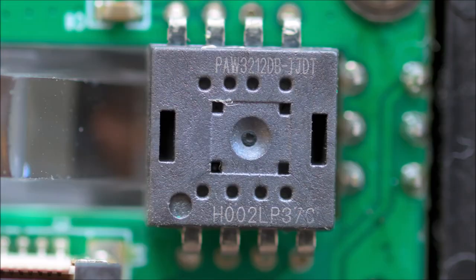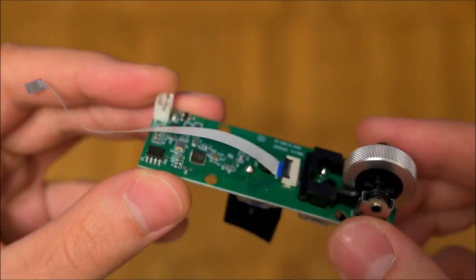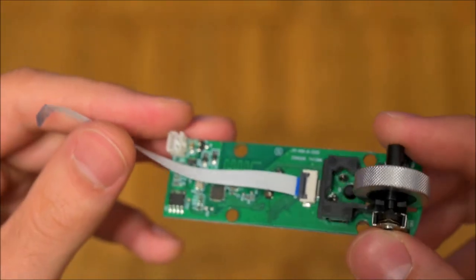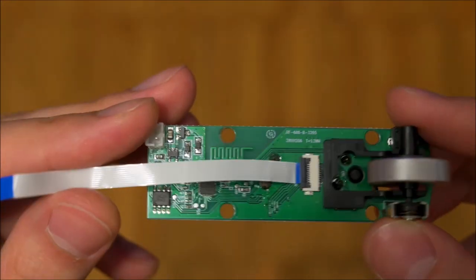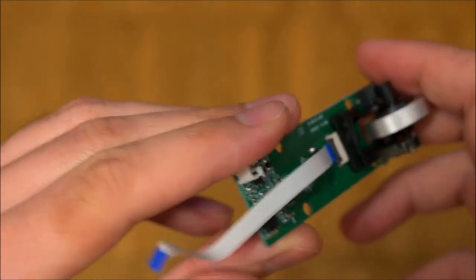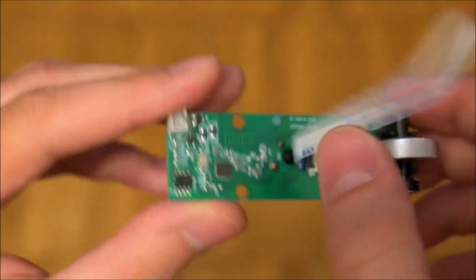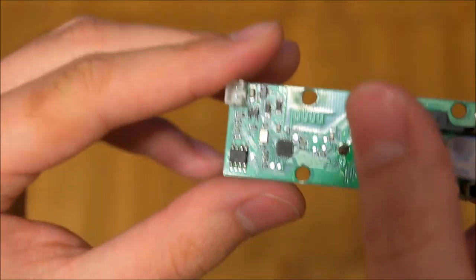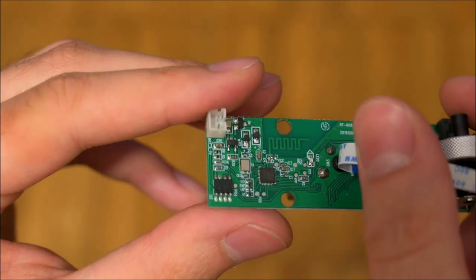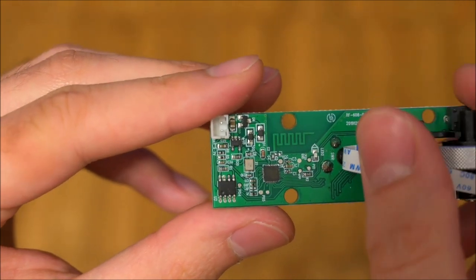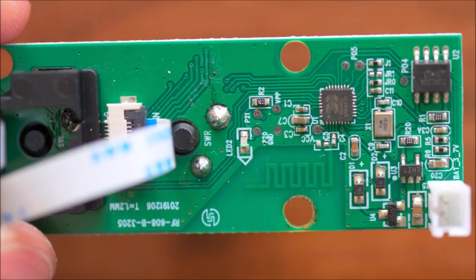This wrong sensor however widens the gap to the true specifications. Instead of a maximum resolution of 5000 dpi, it provides 2400 dpi and instead of a 100 inch per second tracking speed, it just has 30 IPS. Furthermore, the maximum acceleration is 10G rather than the promised 20G.